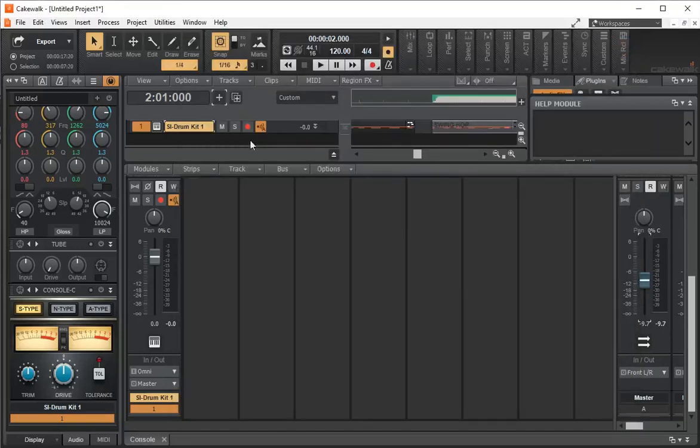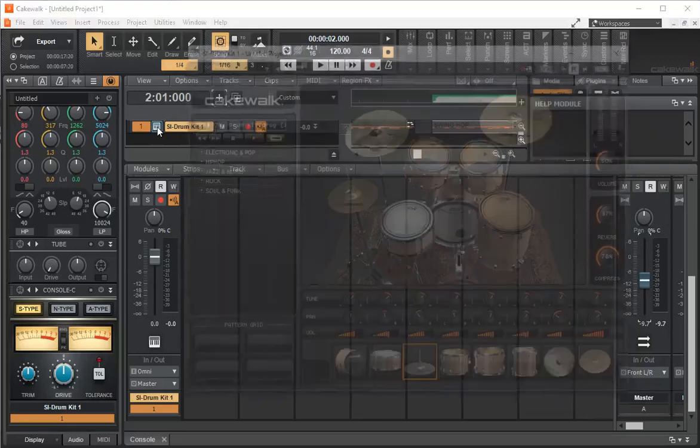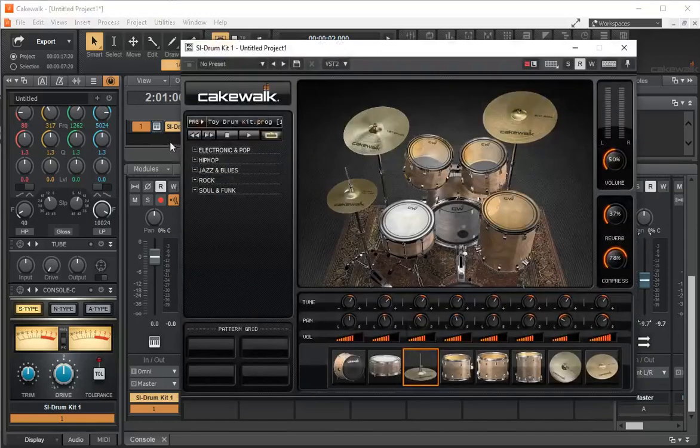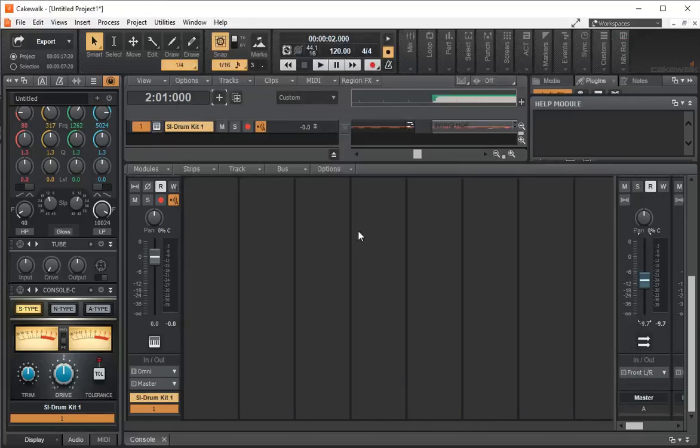If you want to open it, all you have to do is hit right here and now it opens. This button here opens up your drum kit. Let's see what it looks like under piano view.